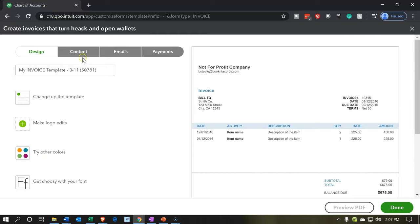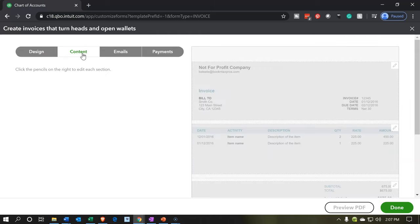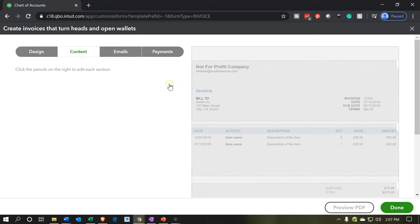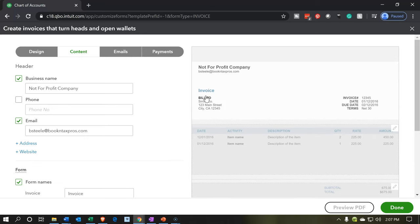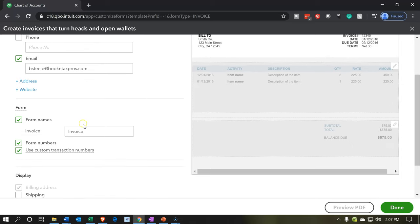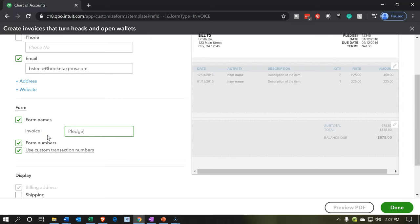And then we're going to go, but we want to go to the content section. And in essence, we're just going to change this invoice up here to pledge. And again, you could do other kind of customization as you would like as well. But we're going to go down to the form item down here. And we want to say, I'm going to put here and call it a pledge. So this is a pledge.